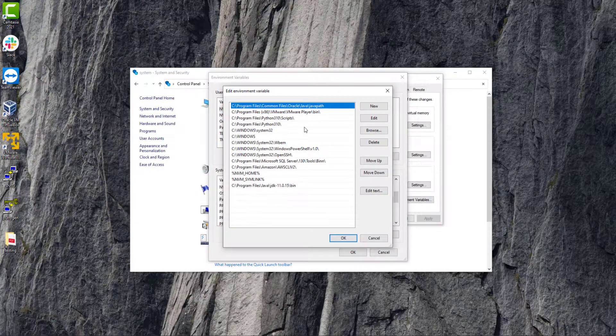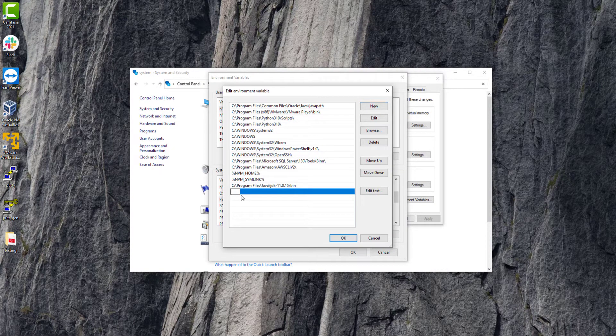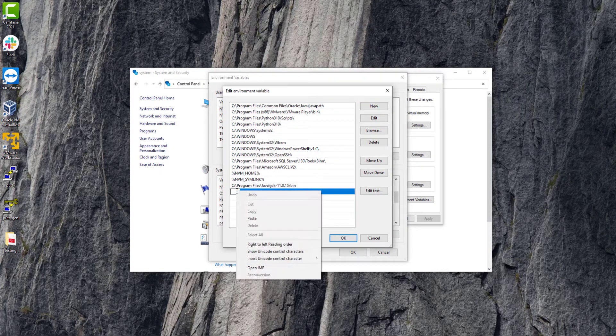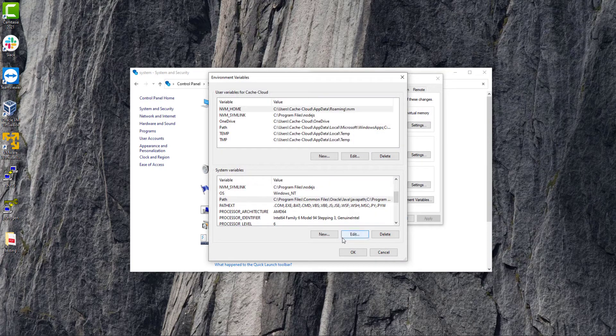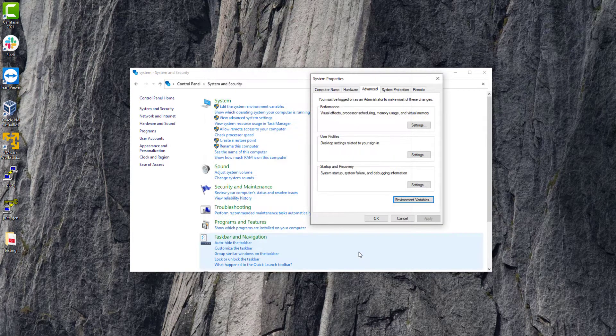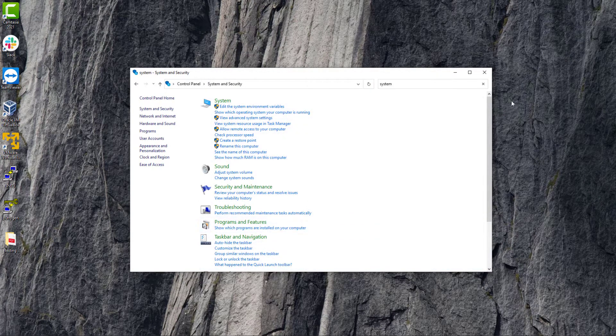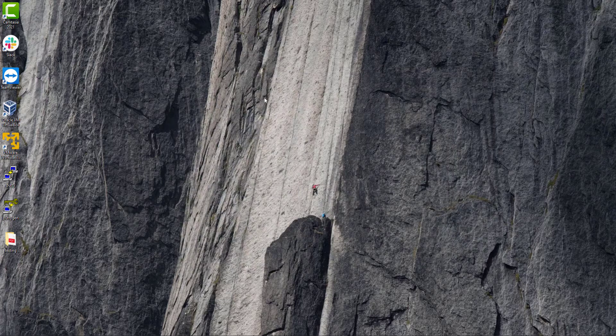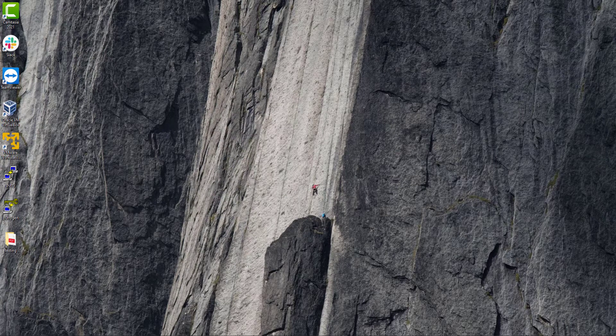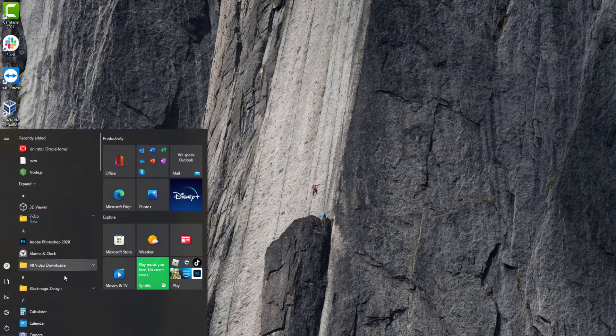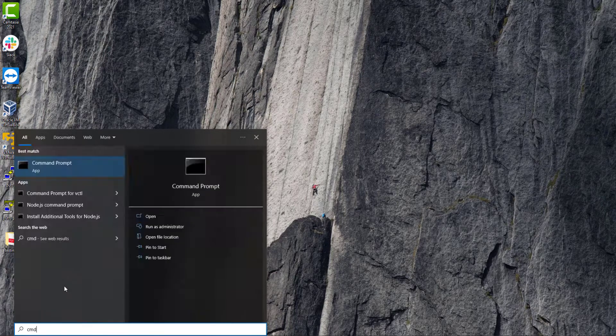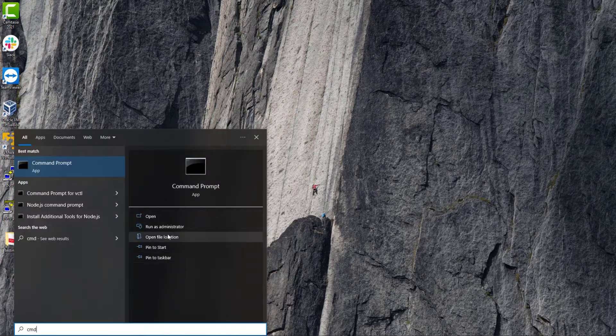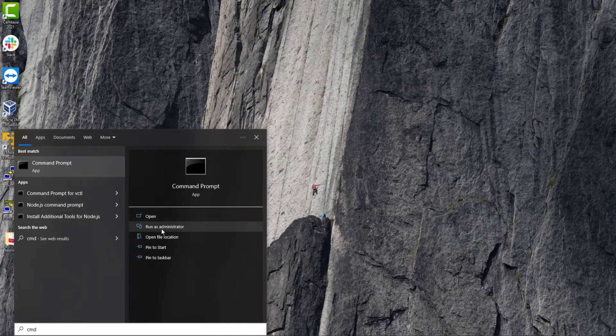And here we will create a new environment. Just click on OK, OK. Now it's time to check if Java version is installed or not. Open your cmd as administrator.